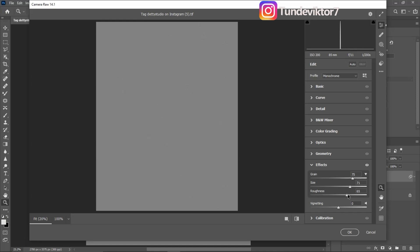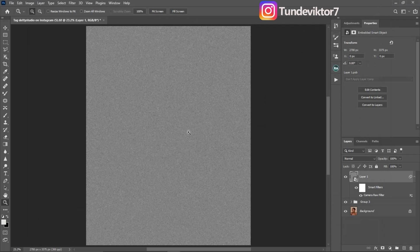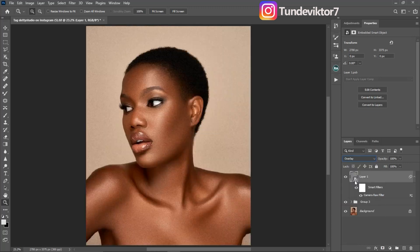I'll come back to Size and increase it all the way to 100. Then click OK. Since we've already converted this to a Smart Filter, we can easily go back and change any adjustment if we don't like it. After that, come to the blend mode and change it to Overlay.